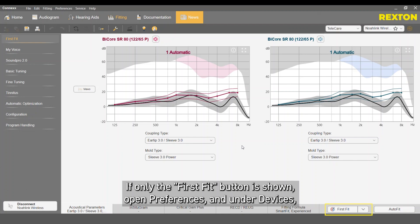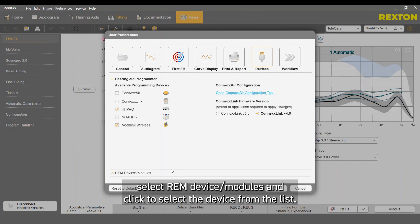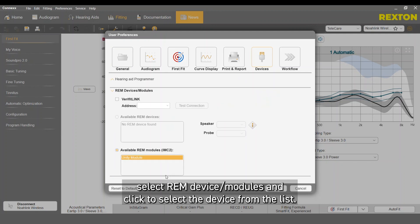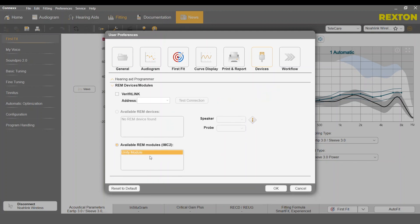If only the FirstFit button is shown, open Preferences and under Devices select REM Device/Modules and click to select the device from the list.